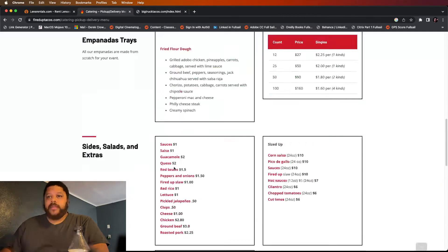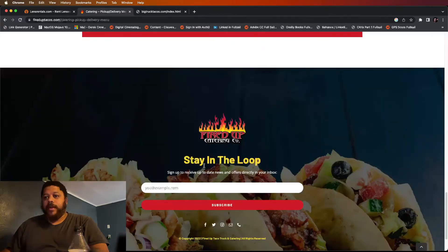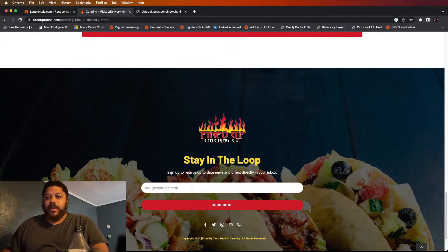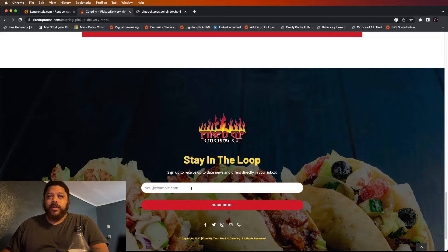They do have where you can put an email address in and you can stay up to date with what they're going to be doing.